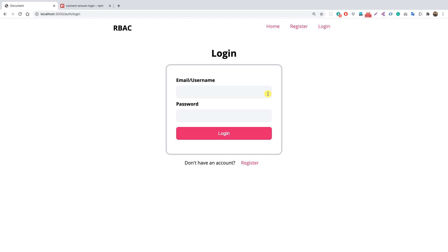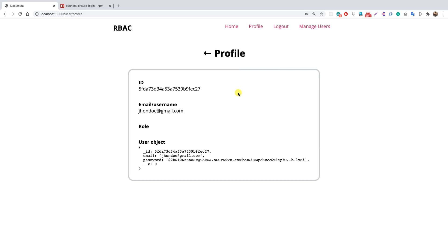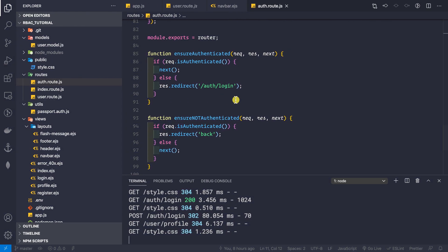Now that we are able to make our users register and log in, in this video let's look at one more aspect of the login flow. If we log in with this user — johndoe@gmail.com — and provide the password, we are taken to the profile page. Let's go back to our application and understand why.